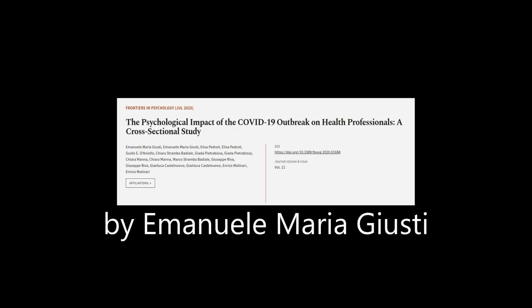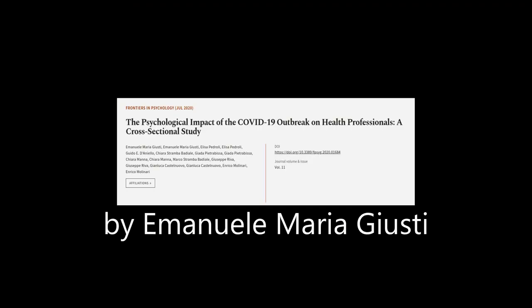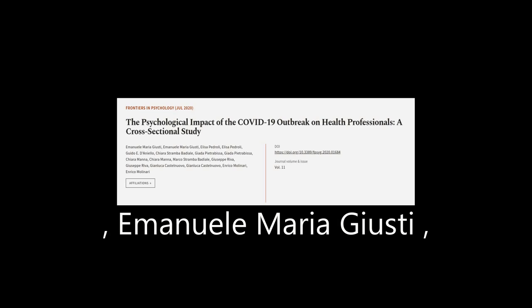This article was authored by Emanuele Maria Justi, Elisa Pedroli, and others.